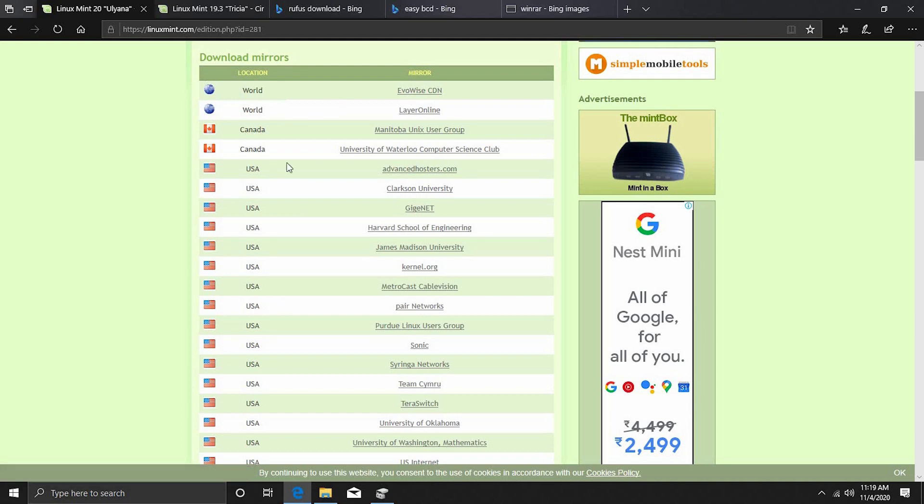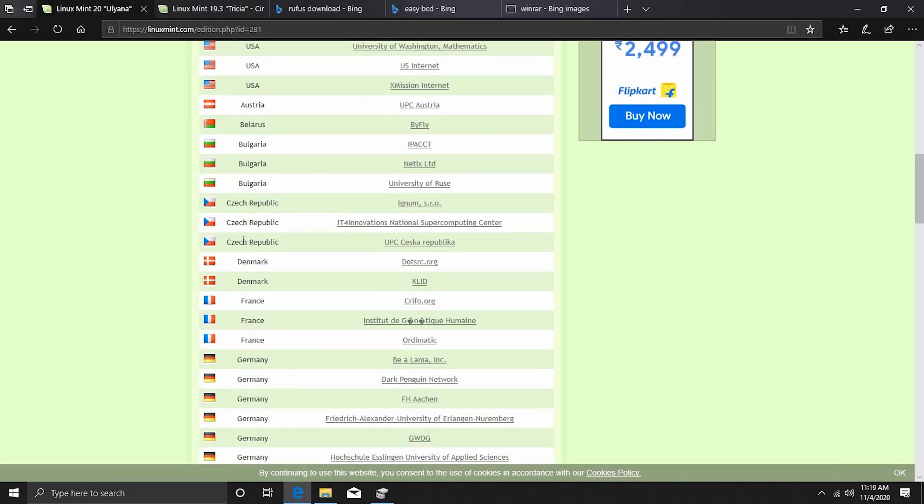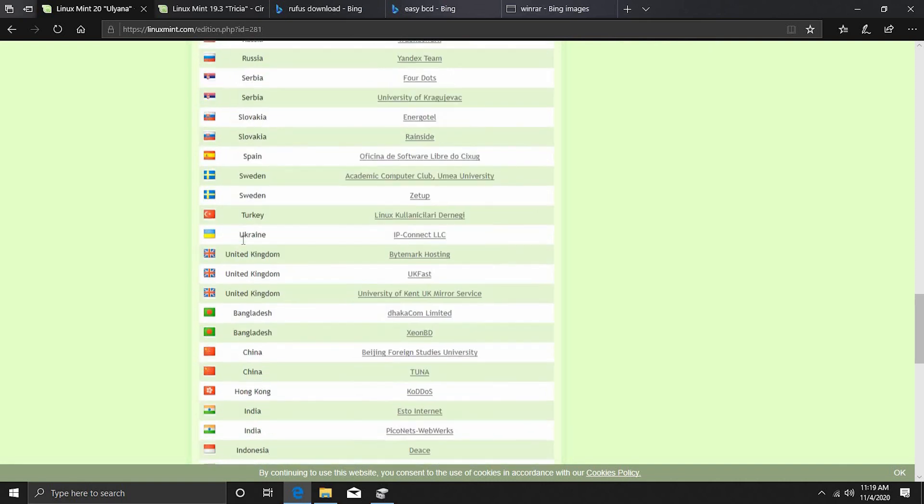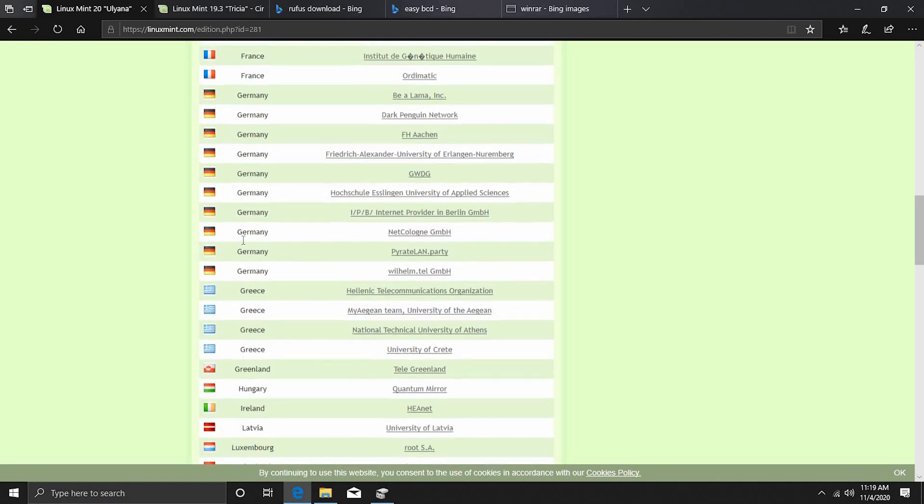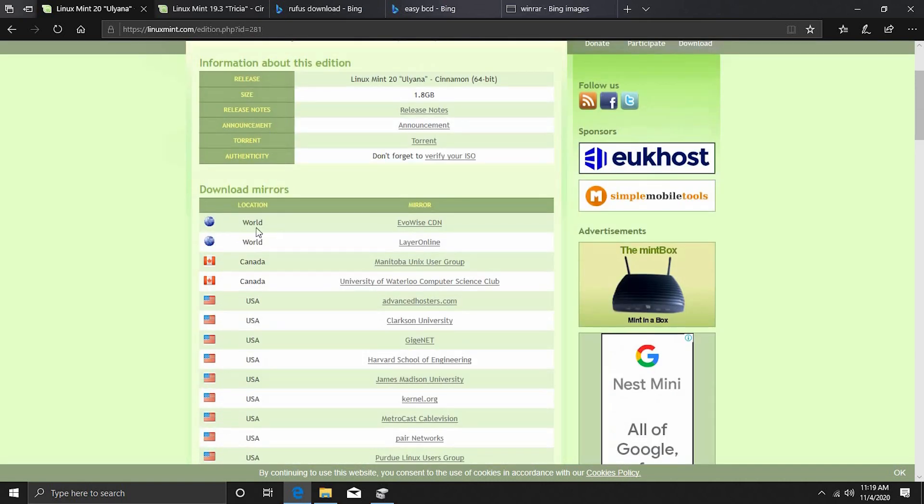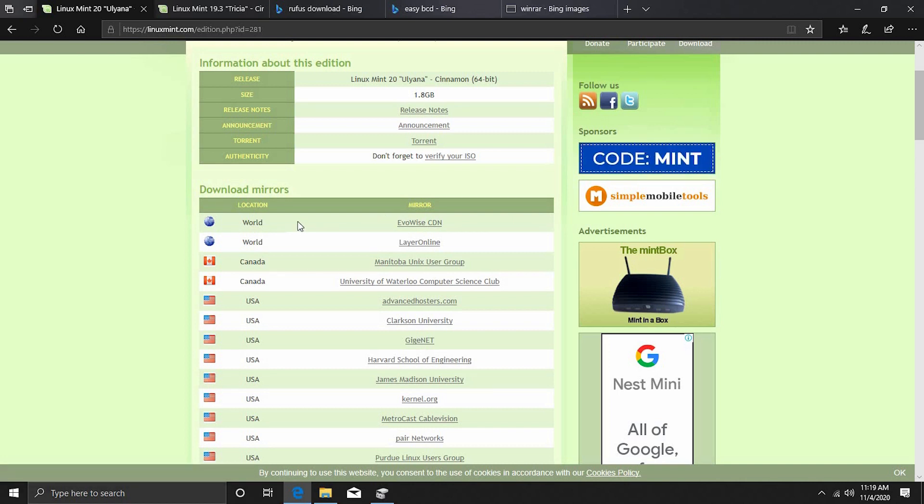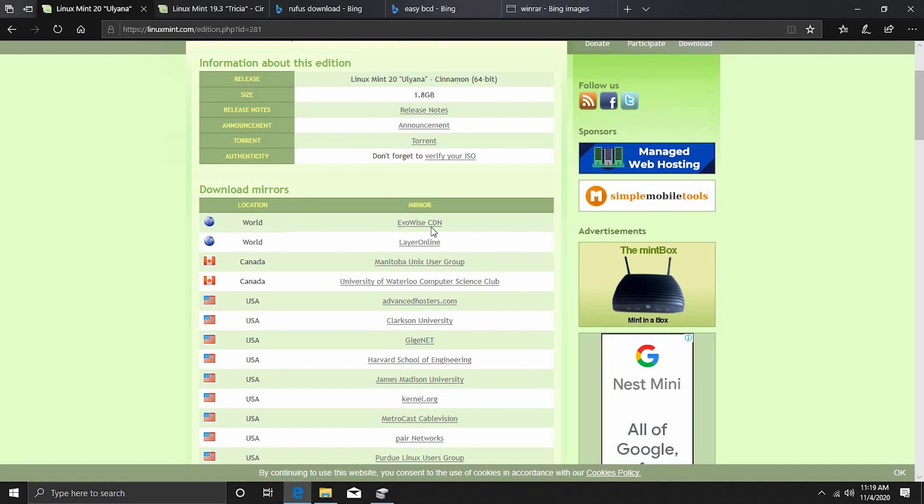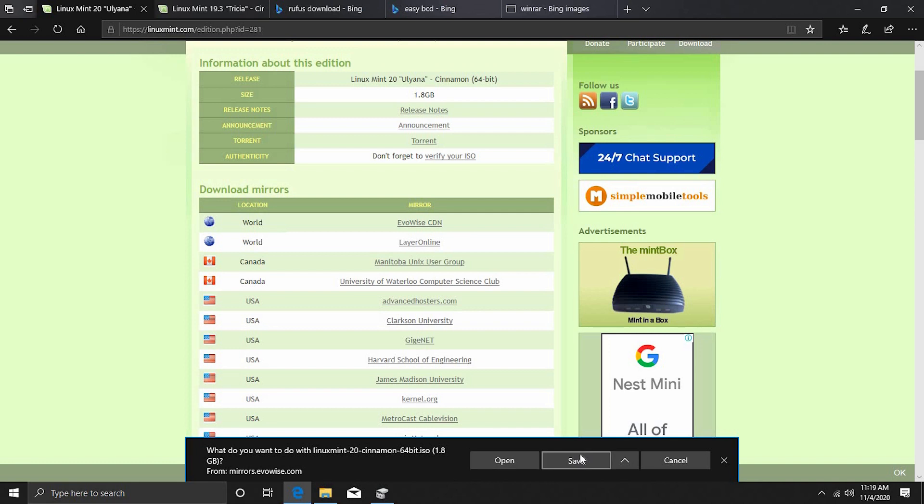Click on Cinnamon and we want to click on EvoWise CDN. So all these things you see here are your country-wise mirrors depending on where you live. These are mirrors for Asia, America, Europe but in my opinion the worldwide mirror is faster than most of the country-wise mirrors at least in the case of Asian countries. So click on EvoWise CDN that's the best. On Edge, it comes over here so you can just save. On Firefox you will get a pop-up window and on Chrome the download should start automatically.